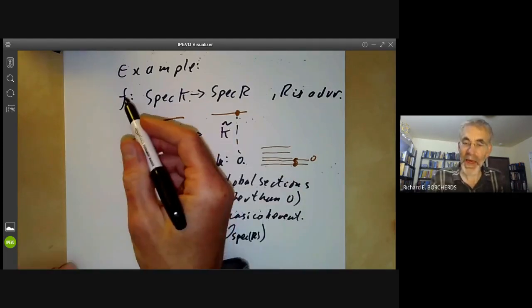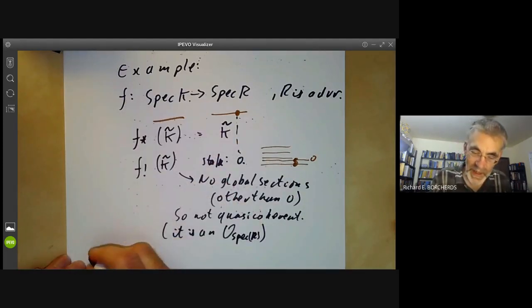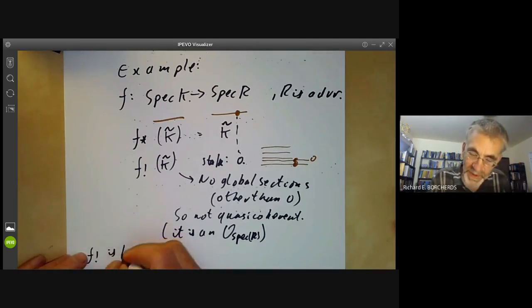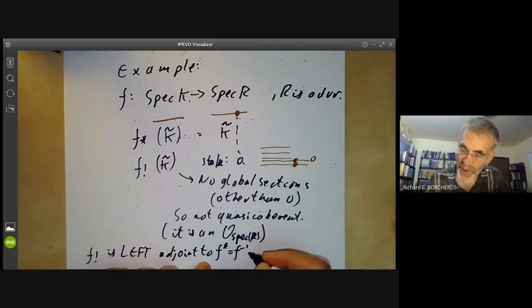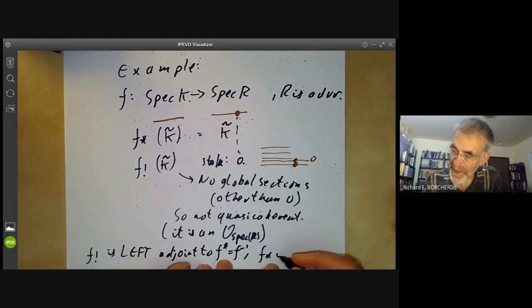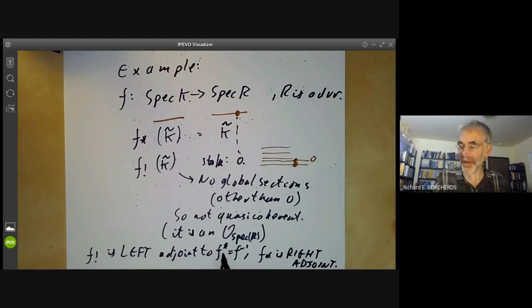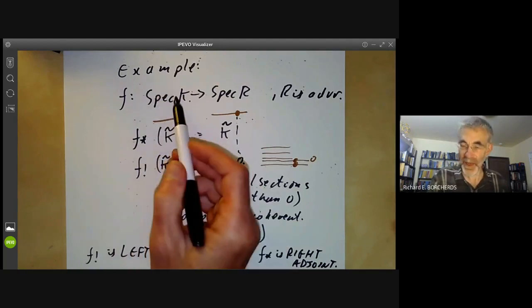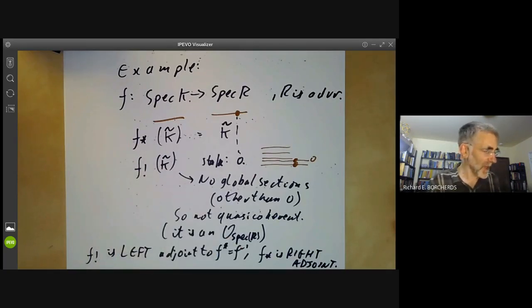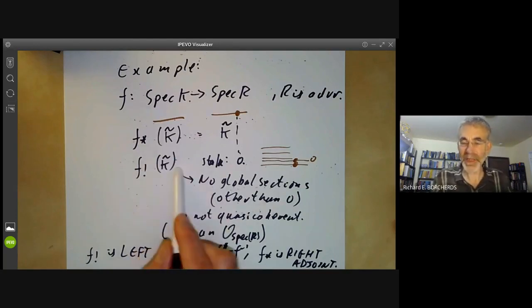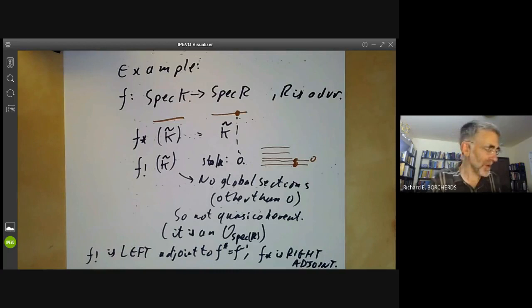The exact relation between f lower star and f lower shriek is that f lower shriek is left adjoint to f upper star. For most morphisms, f upper star doesn't actually have a left adjoint. However, the special case when the morphism is an open immersion, it does happen to have a left adjoint given by this extension by zero. Because of this, the extension by zero isn't often used for quasi-coherent sheaves, although it's used a bit more for non-quasi-coherent ones.